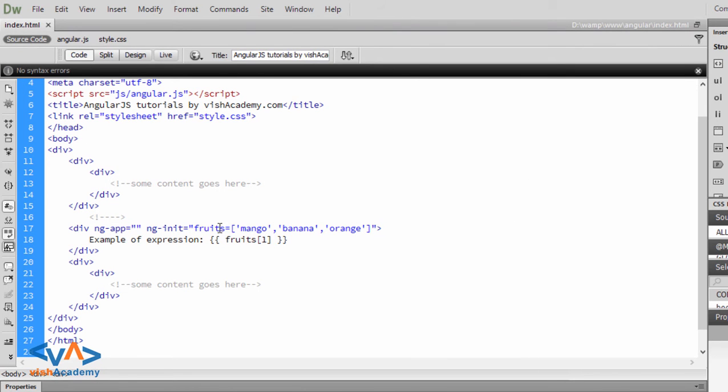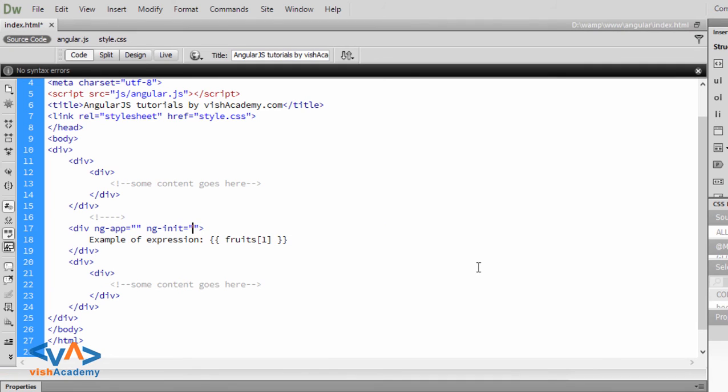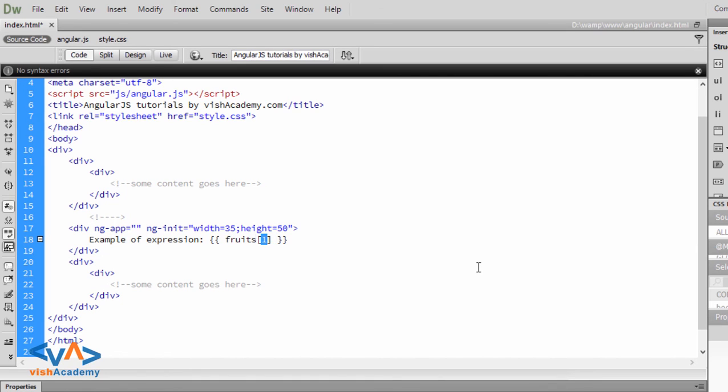you can use variables like width equal to 35, then semicolon and height equal to 50.